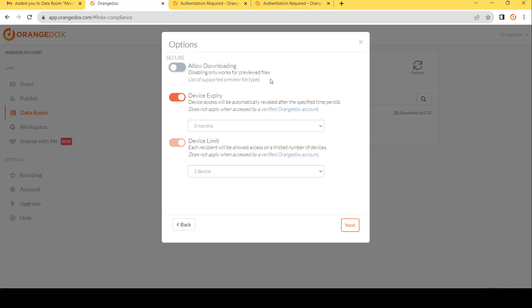So in this case, we allow for previewing, we allow things like PDFs, sheets, Google Sheets, slides, docs, things like video, audio files like MP3, and video files like MP4 files to be previewed. And those file types can have download disabled.